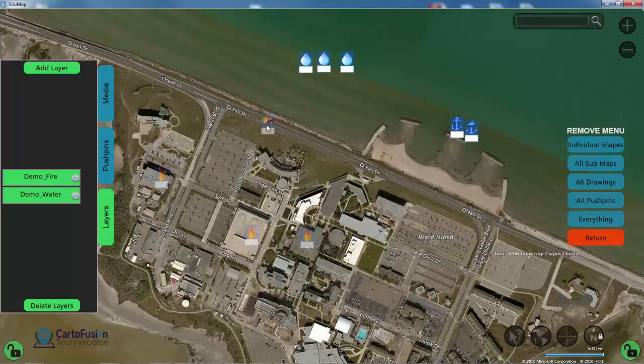This concludes our video on how to separate your assets out into various layers with SituMap. Thanks for watching everybody.